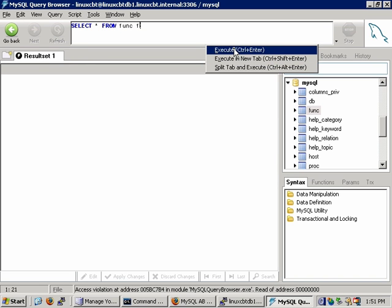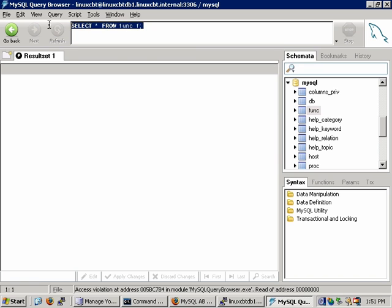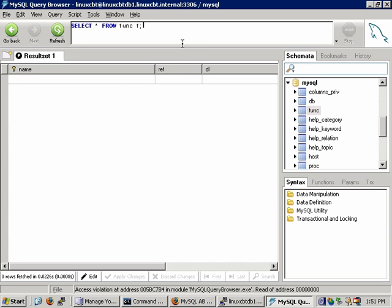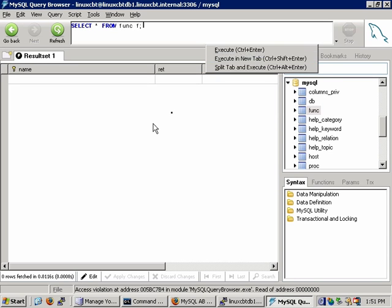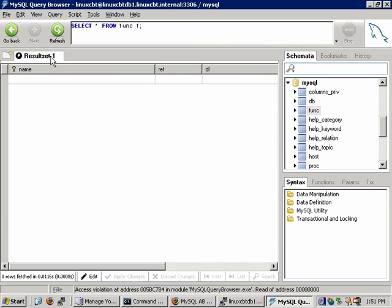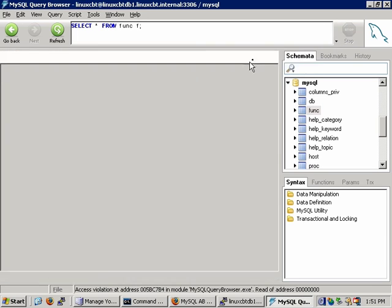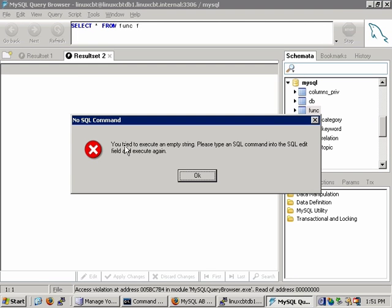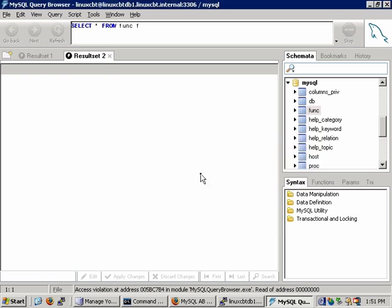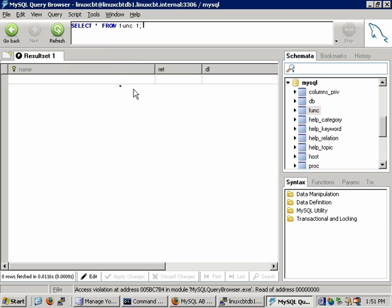The shortcut to execute a query is simply Ctrl+Enter. So if you have a query like select star from func aliased as f, a Ctrl+Enter will execute the query and return any functions defined in this particular table. Additionally, if you click the down arrow and click on execute, it'll execute the query. You may also alter the way that the query appears. By default, query results are returned in the first tab. If you'd like this particular query executed into a new tab, simply click on execute in a new tab and a new tab is generated. It says you tried to execute an empty string, so there's nothing to be returned.